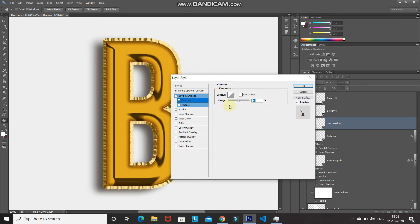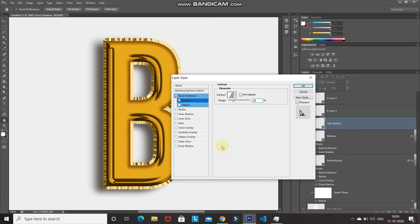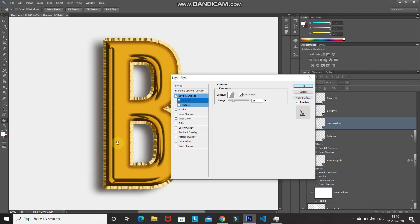Click the dropdown to select a contour and choose Gaussian. Make sure Anti-Aliased is ticked and reduce the range to 25%. Here's the before and after of this bevel and emboss — these are all the shadows that will be visible in our final foil balloon effect.